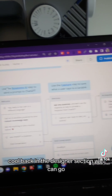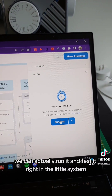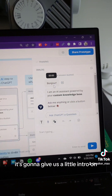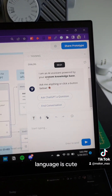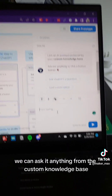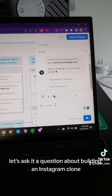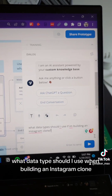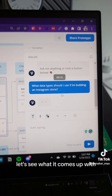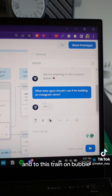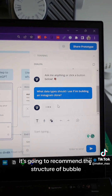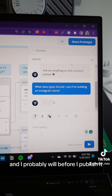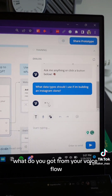Back in the designer section, we can actually run it and test it right in the system. It's going to prompt us and give us a little intro — it's cute. We can ask it anything from the custom knowledge base. Let's ask it a question about building an Instagram clone. I'm asking something pretty nitty gritty: 'What data type should I use when building an Instagram clone?' Let's see what it comes up with. Since it's trained on Bubble, it's going to recommend the Bubble structure — but I could add a bunch of other no-code tools to this, and I probably will before I publish it. What do you got for me, Voiceflow?